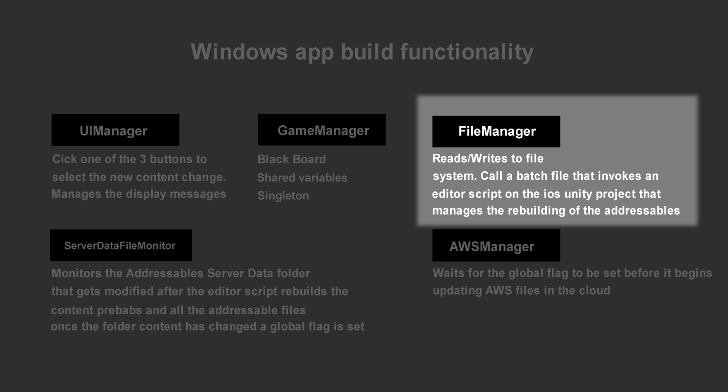The File Manager will also call a batch file that runs an editor script in another Unity project file. This editor script handles all the recreating of prefab content and addressable setup based on the name of the flavor extract bottle written to the simple text file.